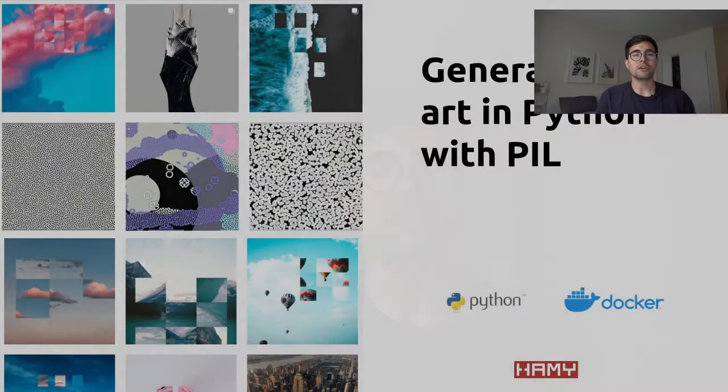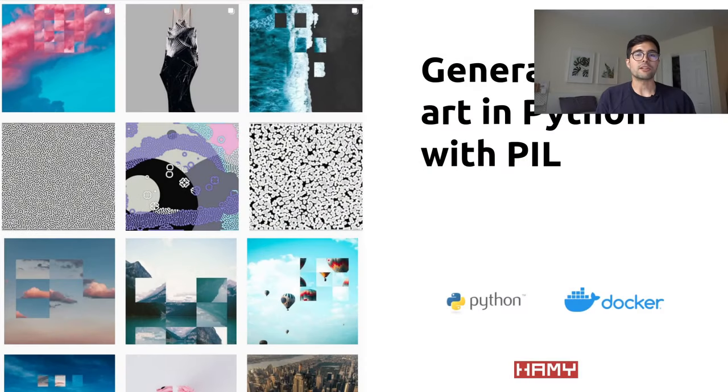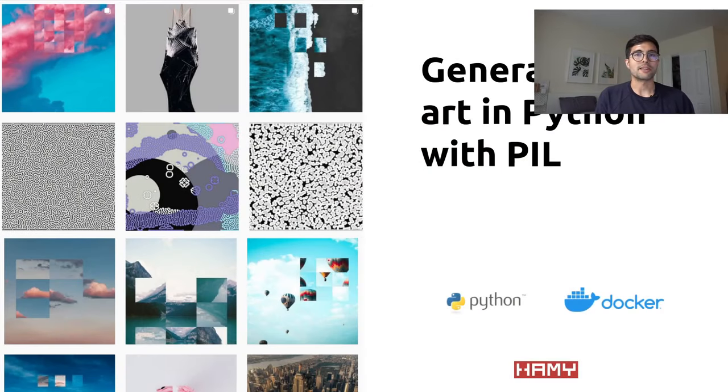Today we're going to be talking about generative art in Python, specifically how you can code your own script that produces generative art using the Python language.